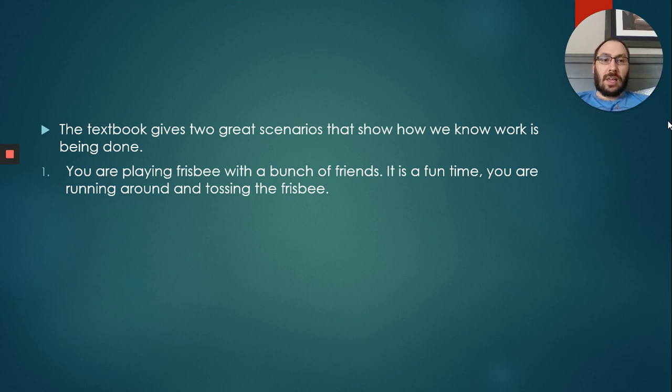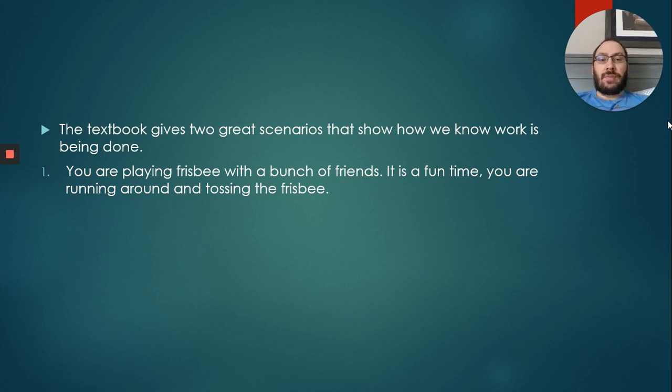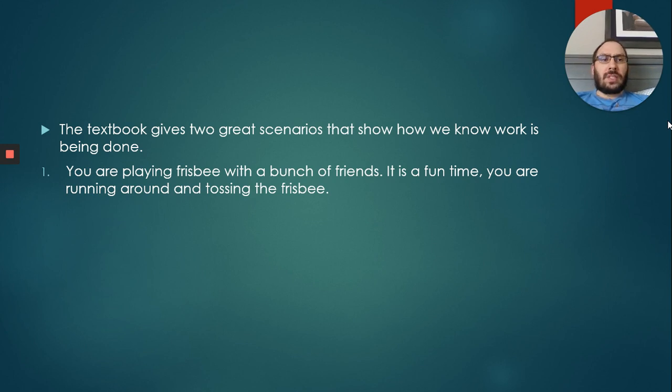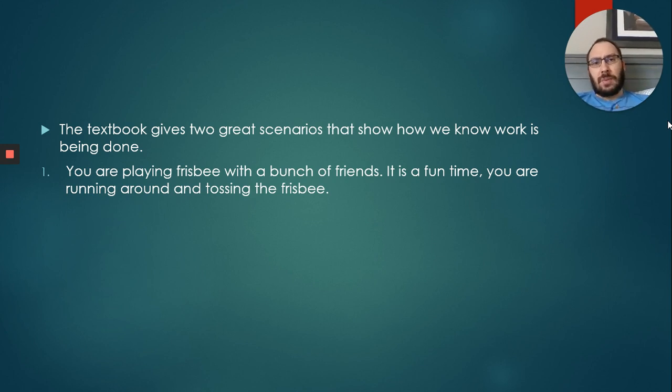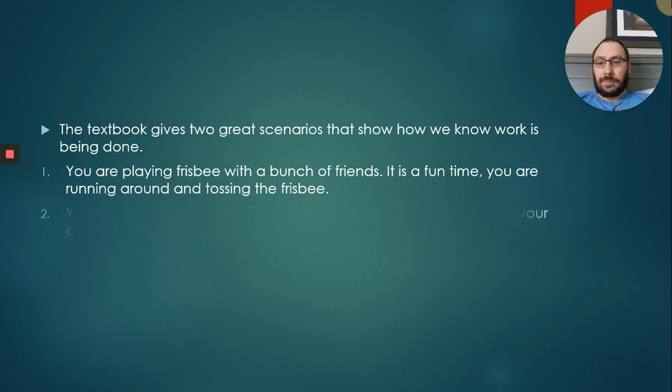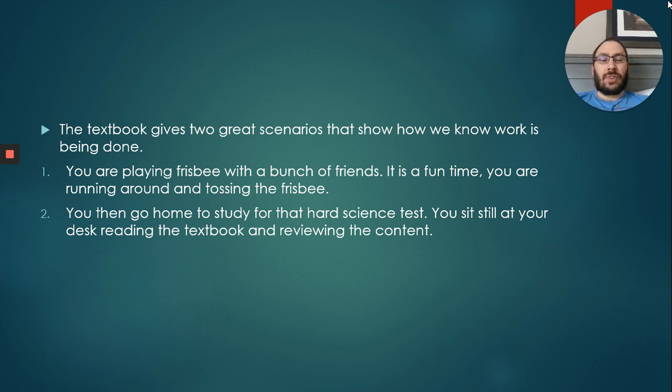Scenario one: You're playing frisbee with a bunch of buddies. There is no COVID-19 pandemic, we can all be outside running around having fun and tossing that frisbee around, going all over the place, sweating, having a good time. Does that seem like work? That doesn't seem like work, that seems like a lot of fun.